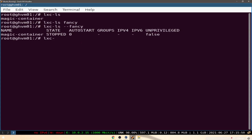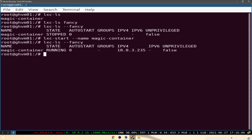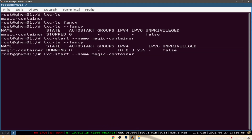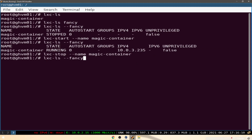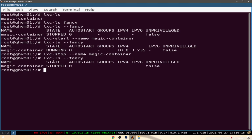If we want to wake it up we just do 'lxc-start' with the container name. Check the status again — we are up and running and we've got an IP address. To stop it we just do the same command but 'lxc-stop --fancy', and we're stopped with no more IP address.